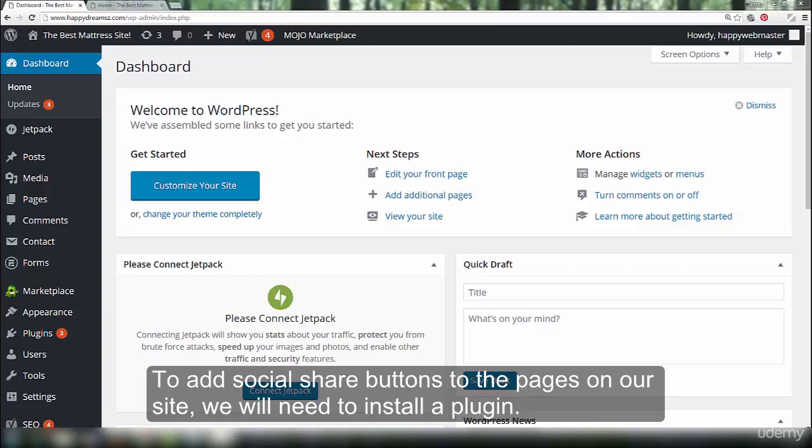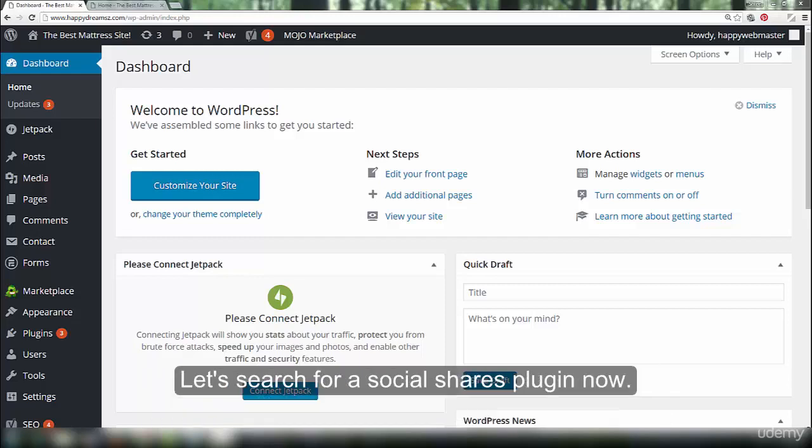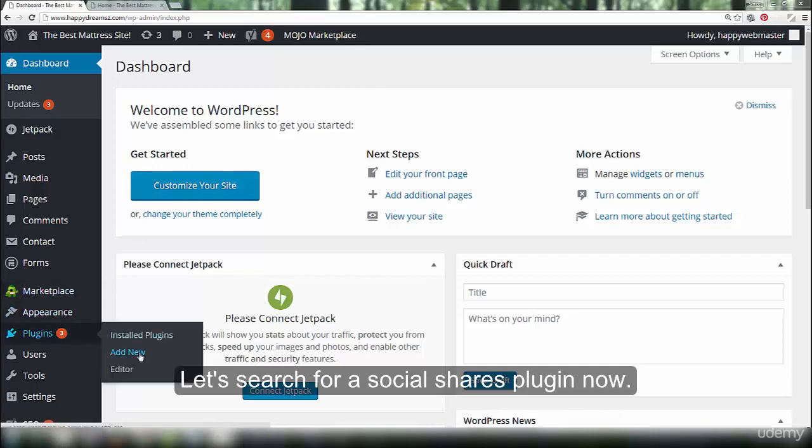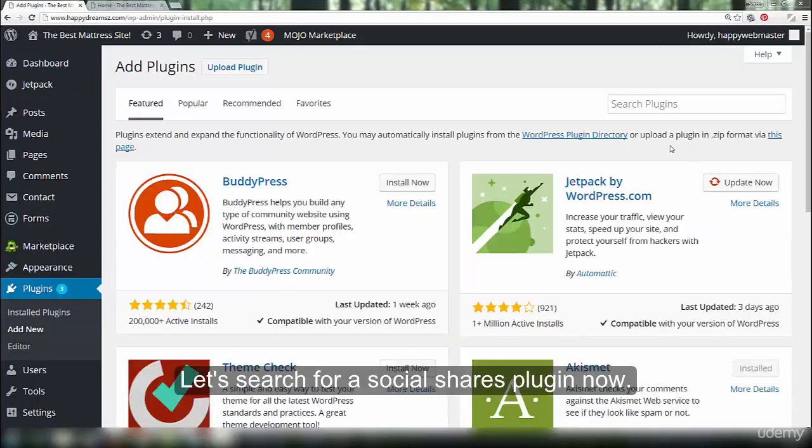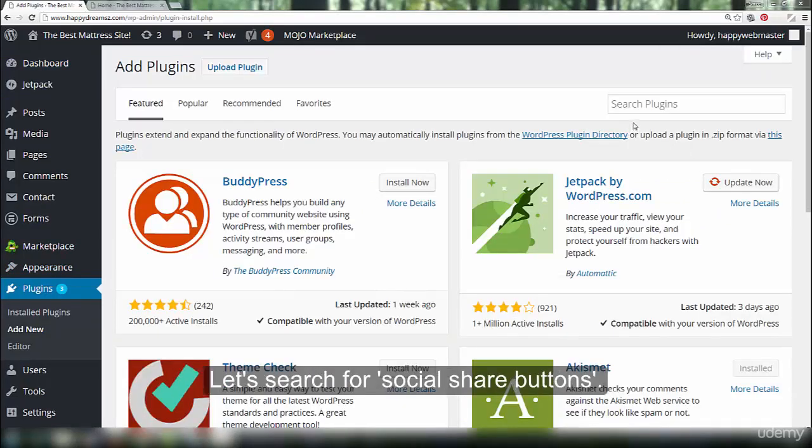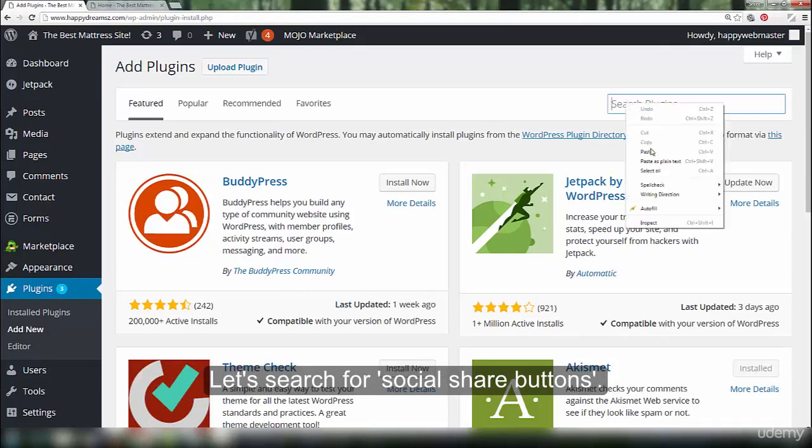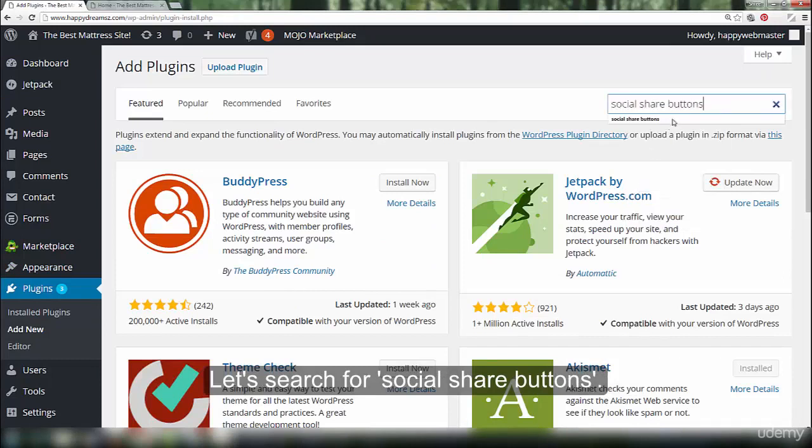To add social share buttons to the pages on our site, we will need to install a plugin. Let's search for a social shares plugin now. Let's search for social share buttons.